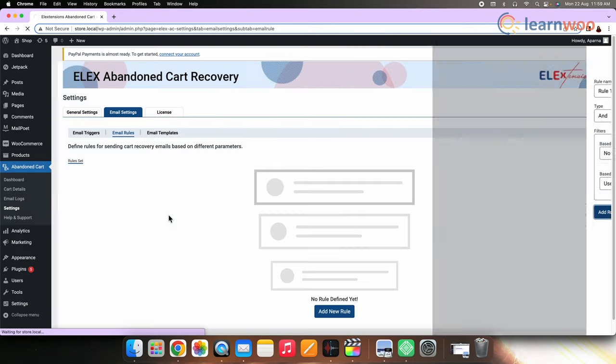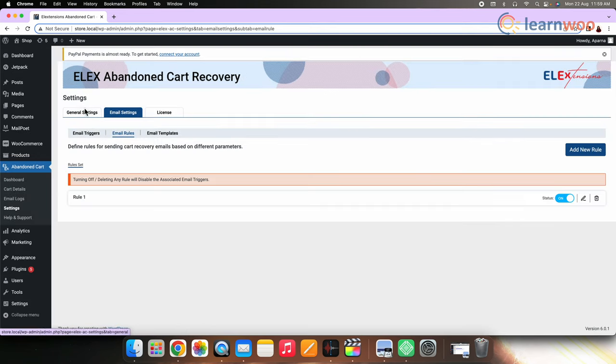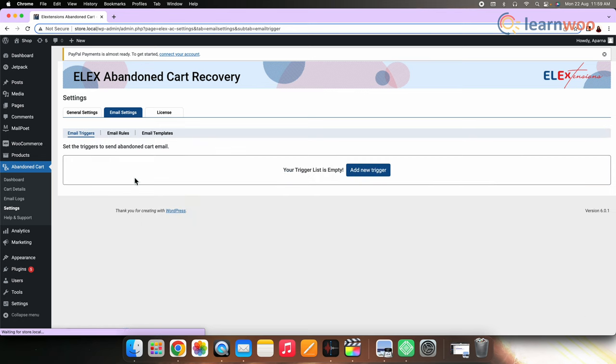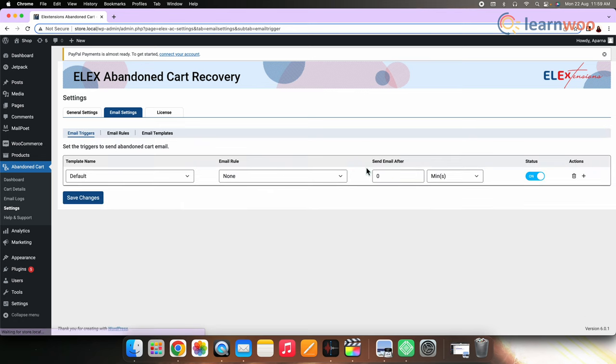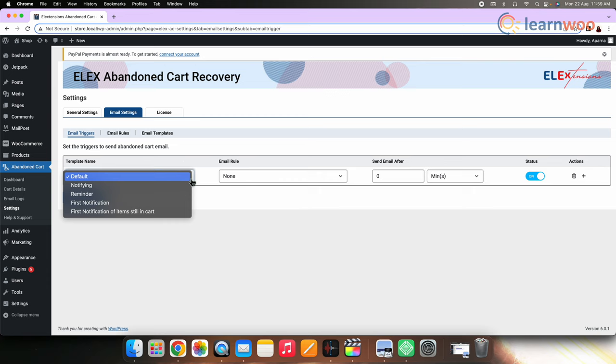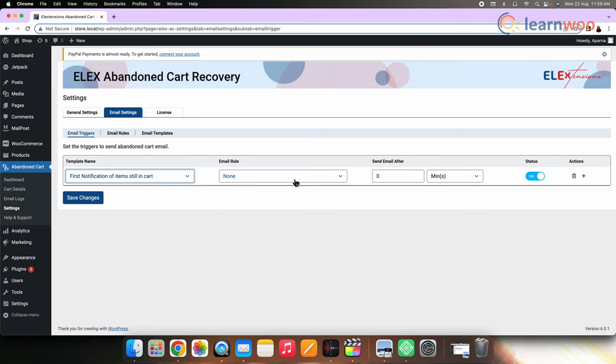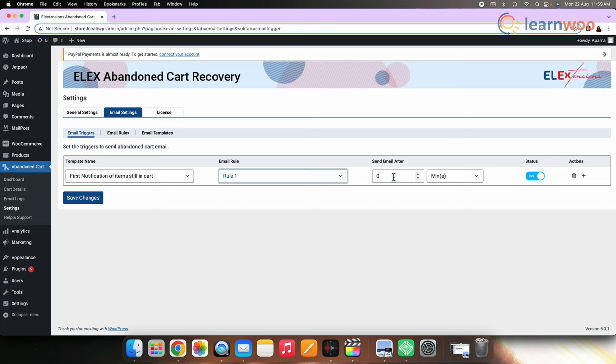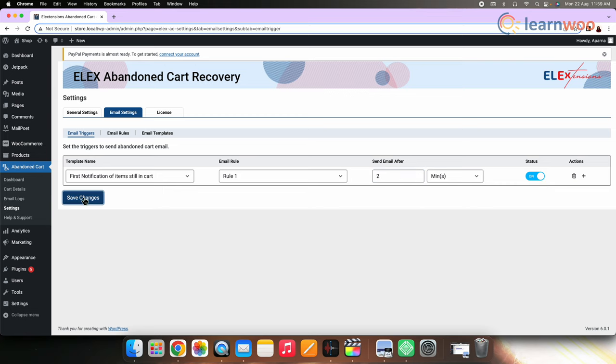And now let's add an email trigger. For that, select add email trigger. Select the template name, email rule and enter the time you want to send the email after abandoning of cart. Once all the necessary details are filled, click save changes.